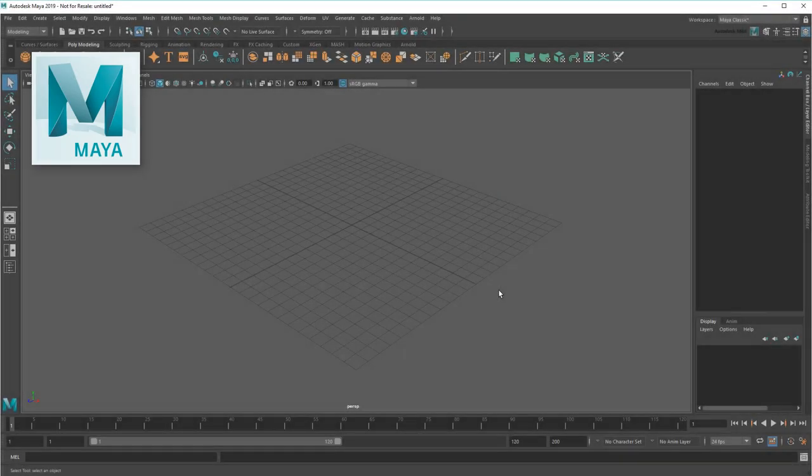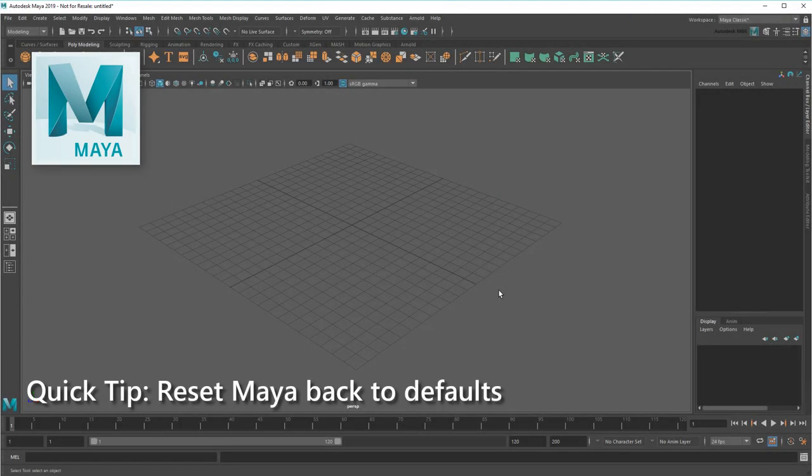Hey all, Matt here with the Maya Learning Channel. In this quick tip, I'm going to show you how to get any version of Maya back to a default state.